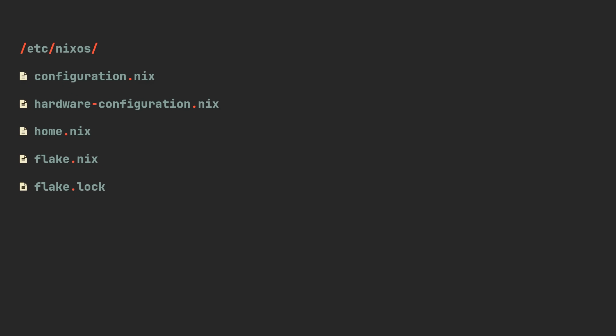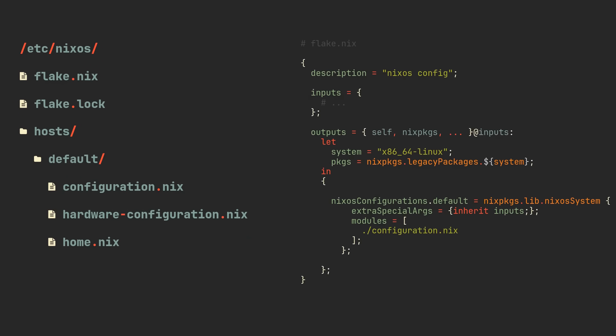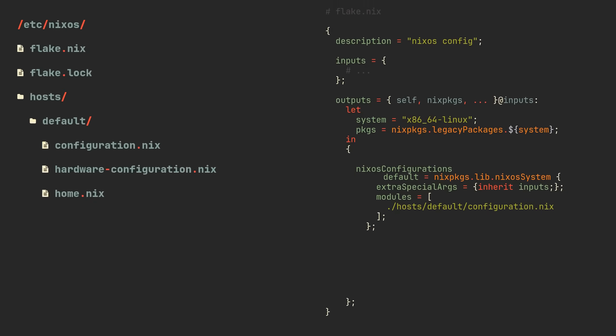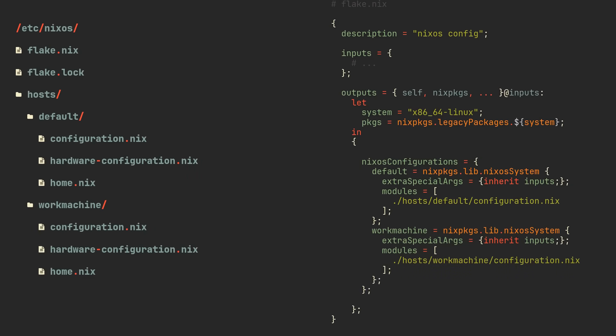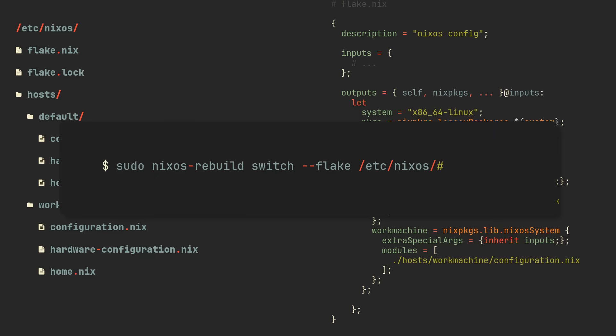We can start by creating a host directory, which will contain a directory for every machine that we want to manage with our Nix project. Our first host is the current one, so let's create a default directory for it and put these 3 files there. Don't forget to change relative paths pointing to it in the flake, and we can now add new hosts simply by making new directories and defining configurations in the flake. Choosing which one you want to use for rebuilding is simply a matter of changing the last part of the flake command.